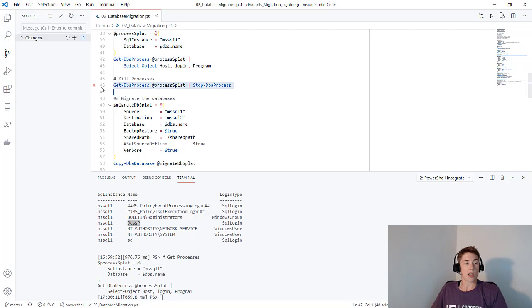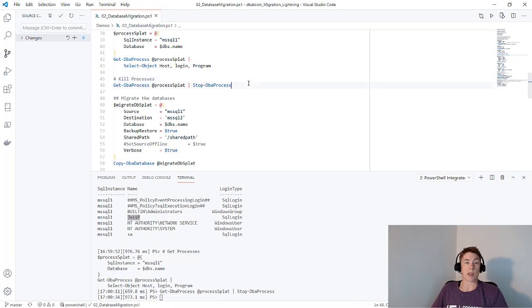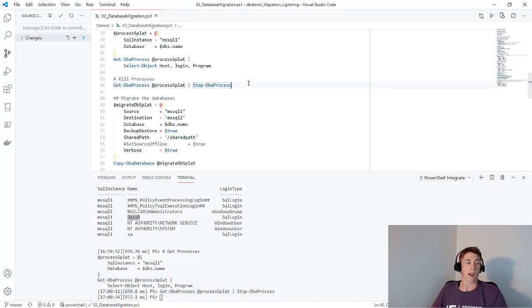If there were, I could use Get-DBAProcess and pipe that to Stop-DBAProcess to gently kill them. This is the same as issuing kill SPID in Management Studio. Just be aware, if your application is up, you probably want to contact them and have them take it down gracefully.